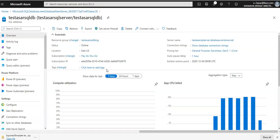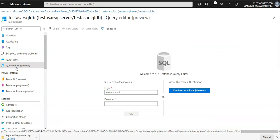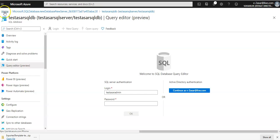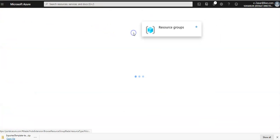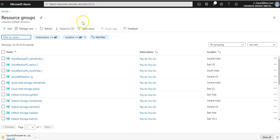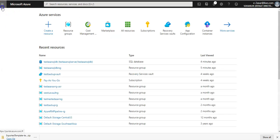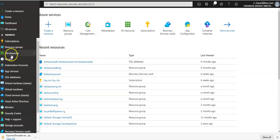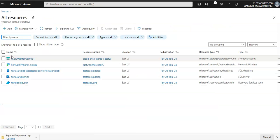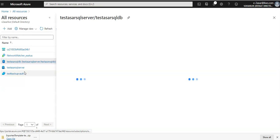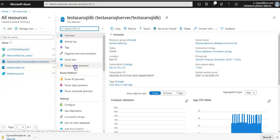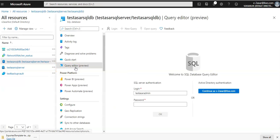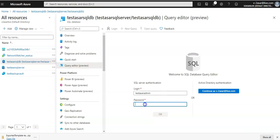This is the database that we created. If you see this query editor which is still in preview on the Azure portal, when you click on the Azure SQL database and if you do not see your resource you can go to the home. You can either search for your resource group here or you can search for all resources by clicking here and you would see your database. Then you can click on query editor.